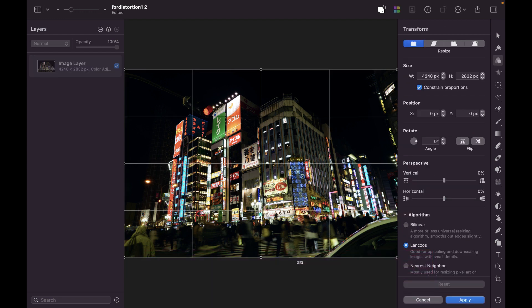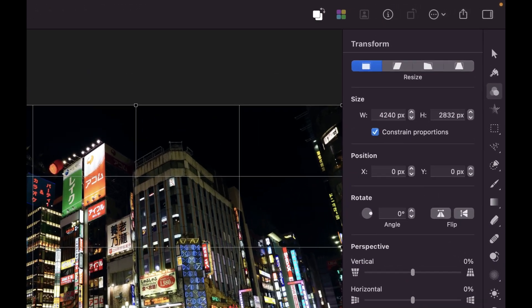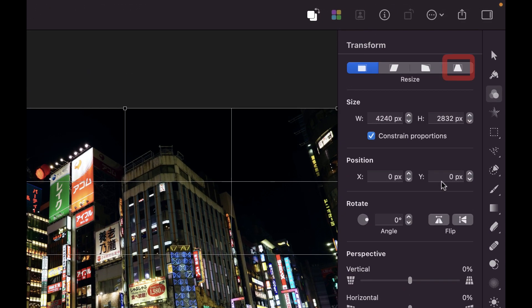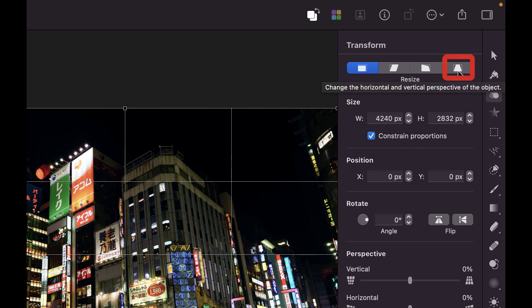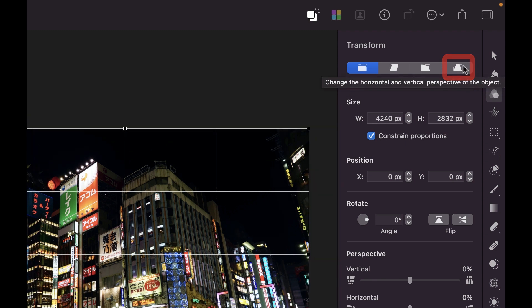So, for a simple image like this, the easiest way to correct this is just to use the Perspective mode. And that is the fourth option here. When you hover over it, you can see that it says Change the Horizontal and Vertical Perspective of the Object. So, let's just click on that.